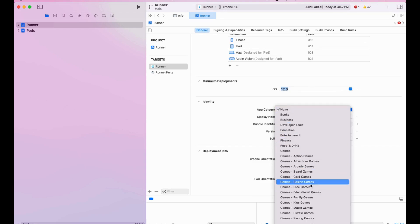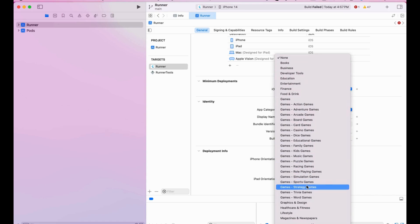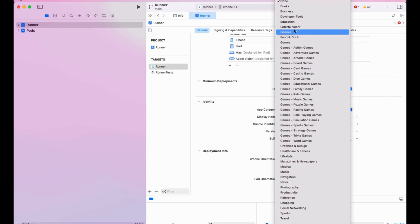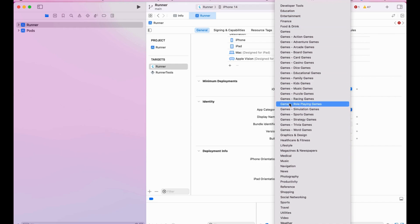We can also click the app category. As you can see there are options like Education, Finance, Games, Health, Healthcare, Magazines, Social, Productivity, and Social Media. We can put the app in the Education, Foods and Drinks, Healthcare, Fitness, or Lifestyle category — for example, we can just put it in Lifestyle.